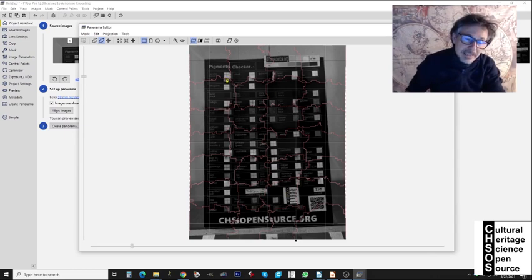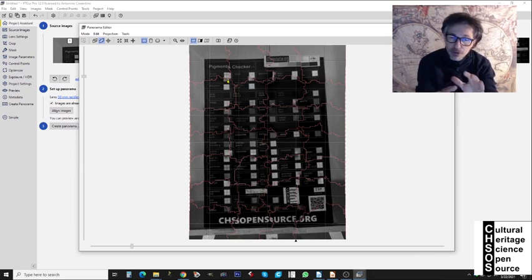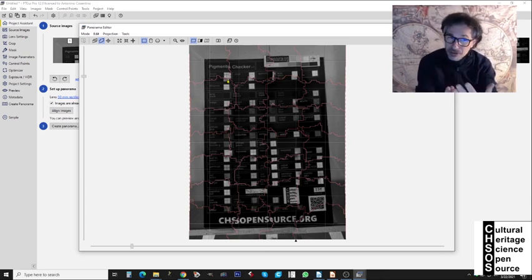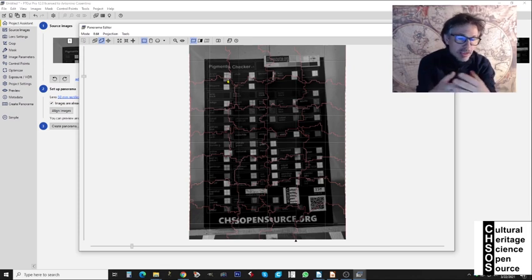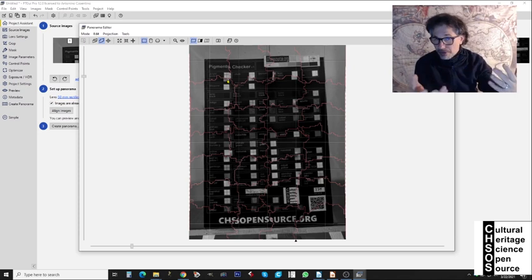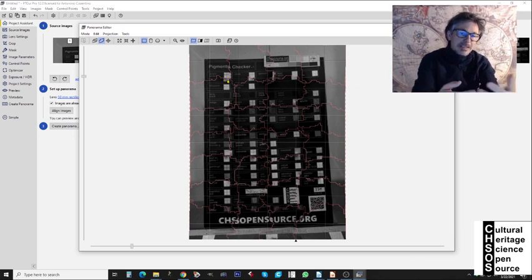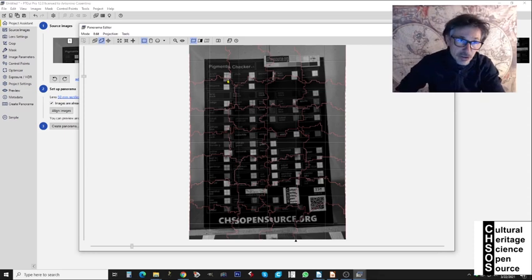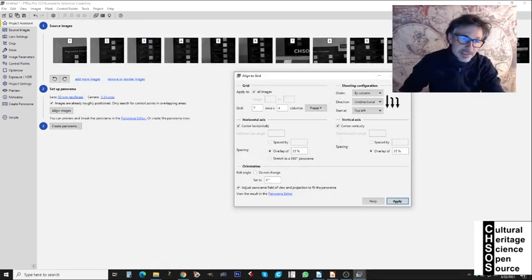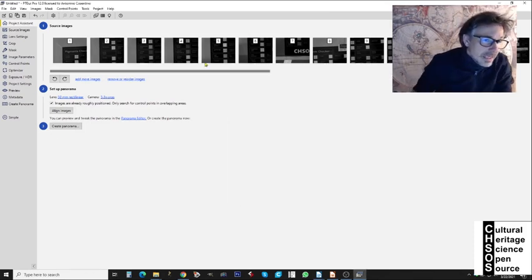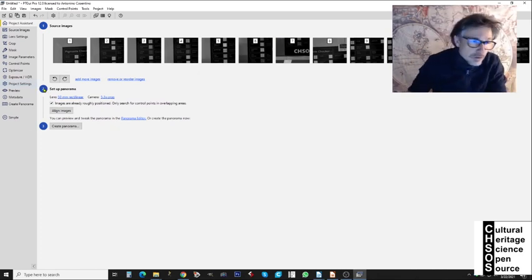The image is looking pretty nice overall. The only issue is that individual images are not perfectly matched yet, but that's normal at this stage. We close the panorama editor and move on to step two: Align Images.